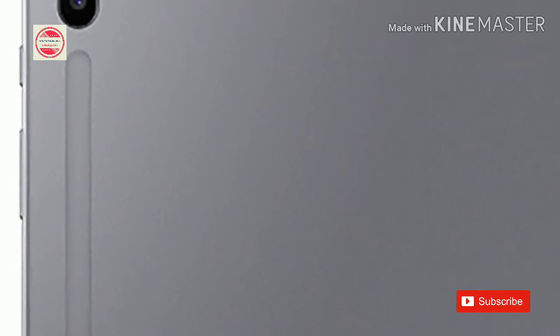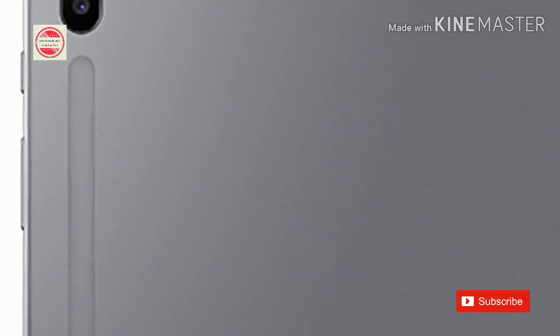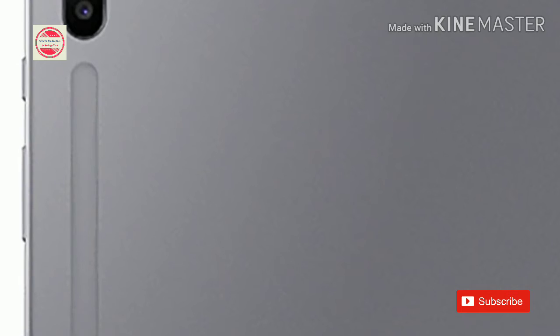Samsung Galaxy Tab S6 with improved S Pen and UD fingerprint reader announced.